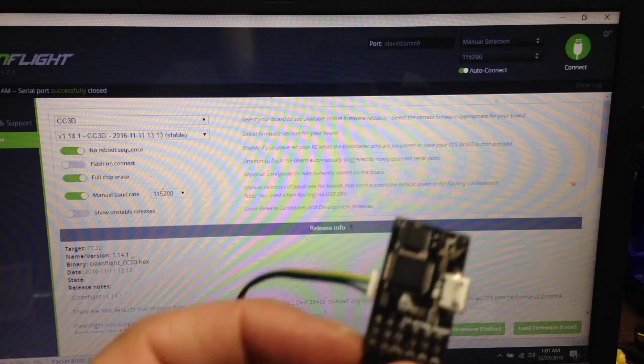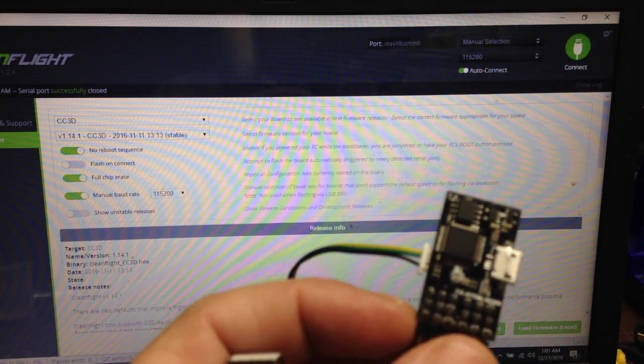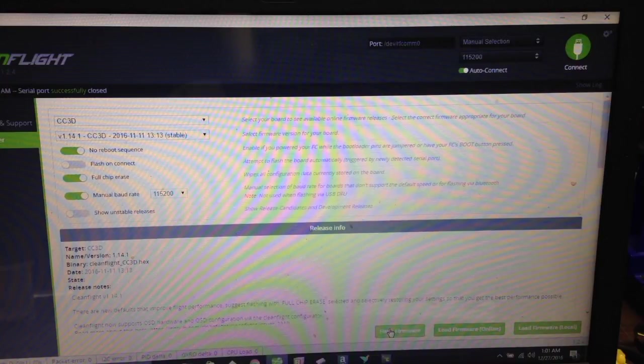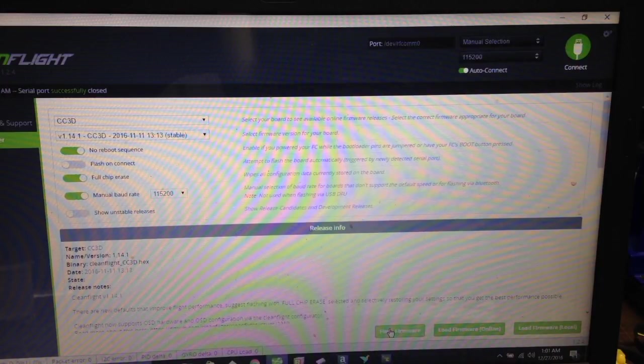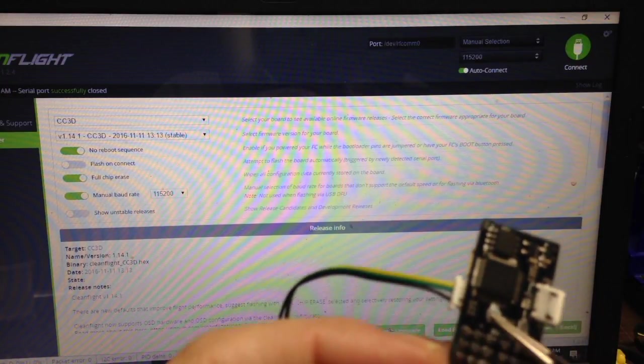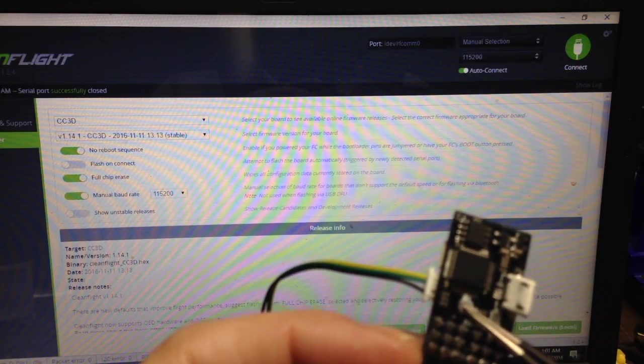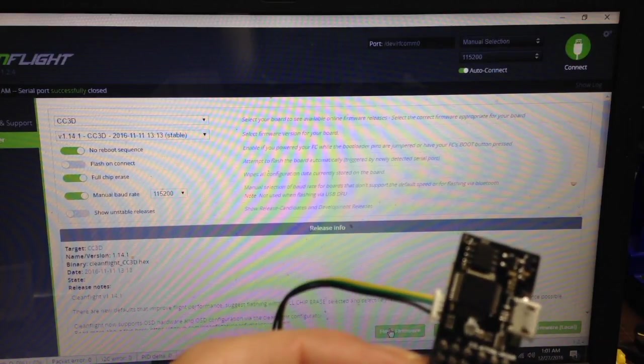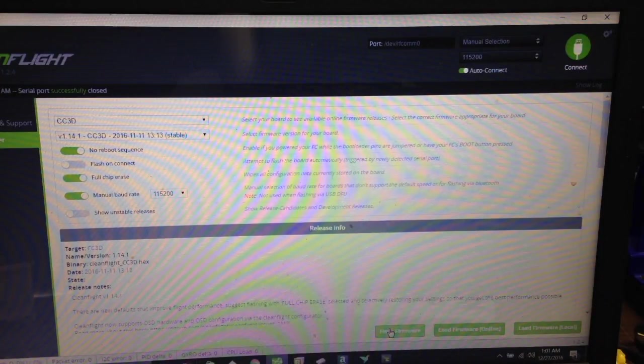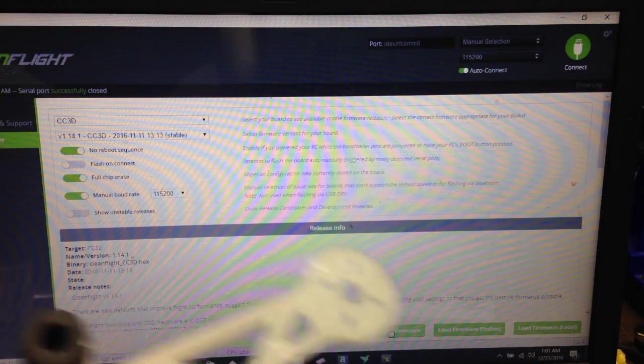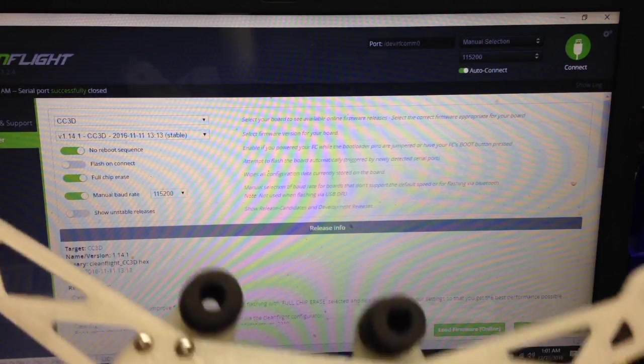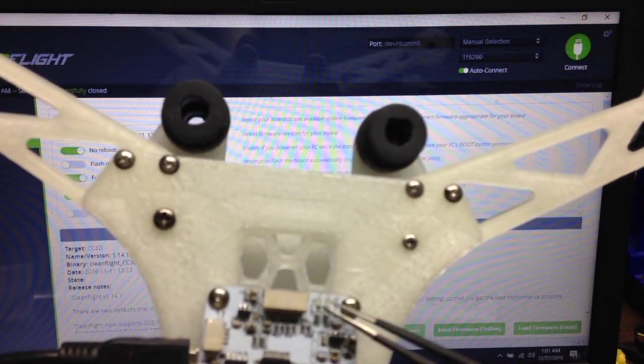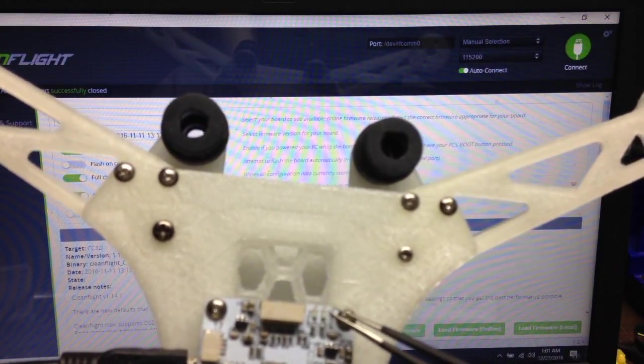And then on the Atom, the bootloader is right here. You want to make sure you're just jumping them too, don't touch anything else. And then on the regular ones, it's up in the top corner. It says bootloader.